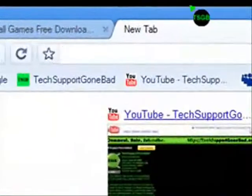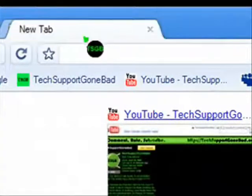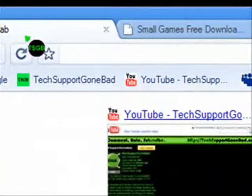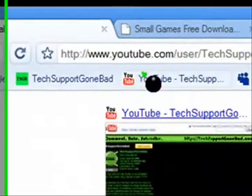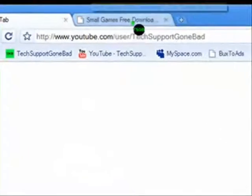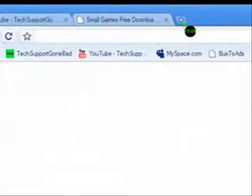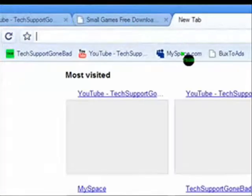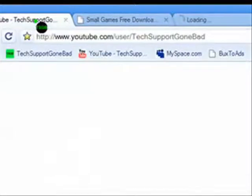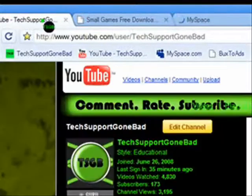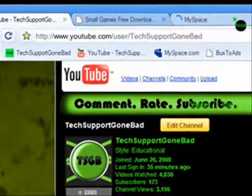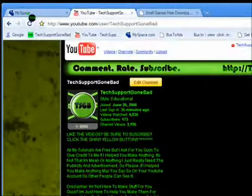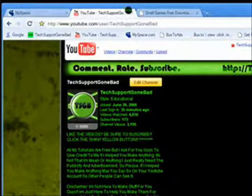Another cool thing is that you can click and drag the tabs. So for example, let's say I have my YouTube page up here and on my other tab I have my MySpace. If I want my MySpace to come before my YouTube page, I can just click on it and drag it, and I can organize them. I can put them in any order I want.